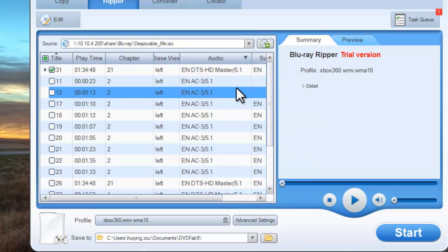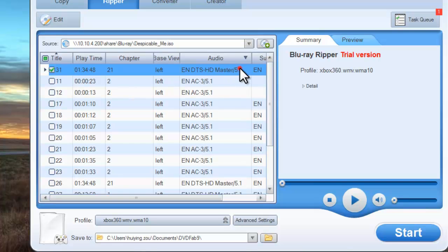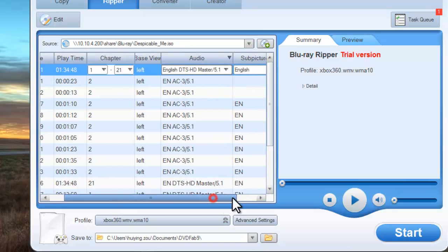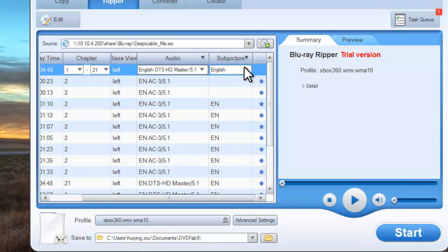Ok, the longest movie title is selected by default and you can change the audio and sub picture of the title.